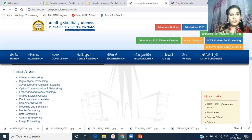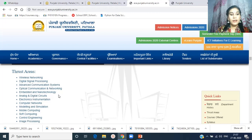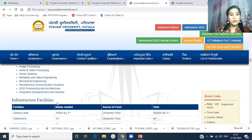These are the thrust areas in which the professors and faculty members of the department are working: wireless networking, digital signal processing, advanced communication systems, optical communication and networking, embedded and nanotechnology, analog and digital circuits, electronics instrumentation, and computer networks, among many others.